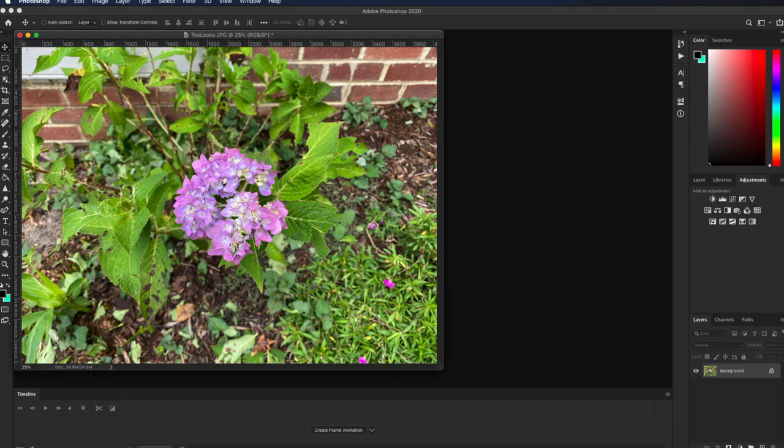So let's take a look at some examples and see how we can improve our photography through a little bit of post-processing. Okay, let's start by looking at this photo of a flower.